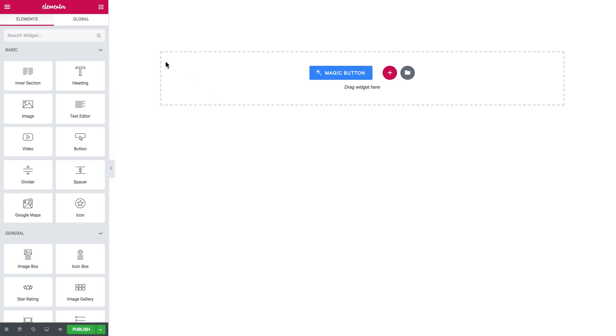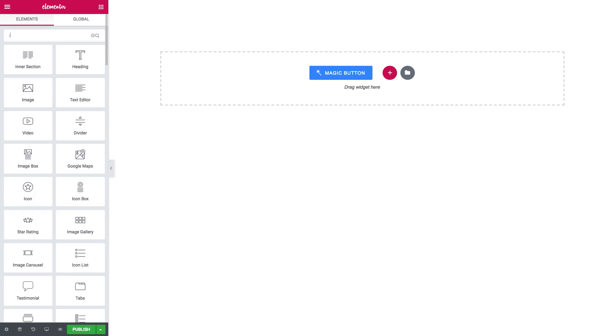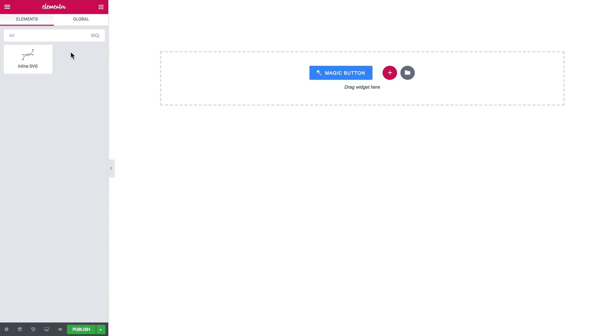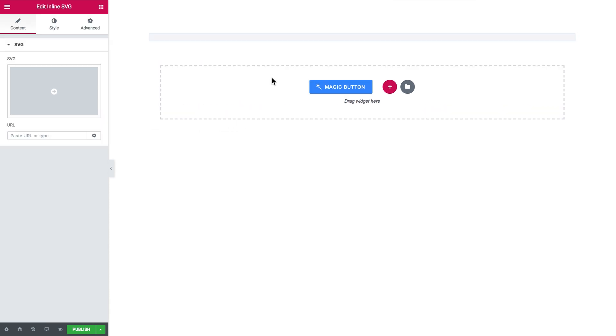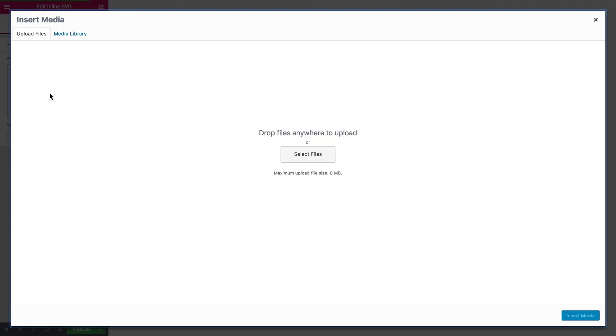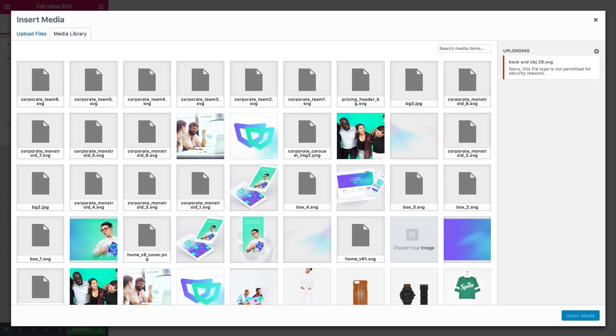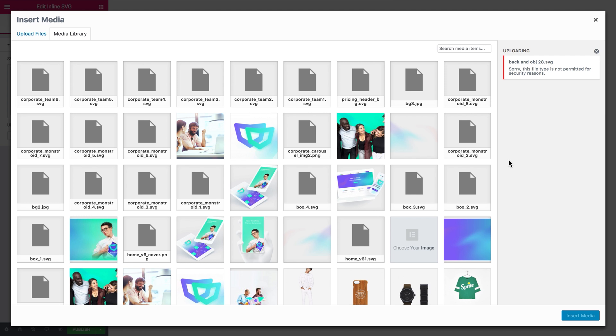So now let's jump right back to the Elementor editor and I'm gonna search for inline SVG widget and then drop it over there. Click insert media and once you start uploading your SVG file to WordPress you are very likely to see this notification that this file type is not permitted for security reasons.